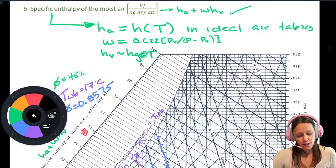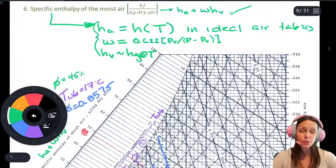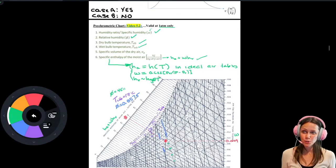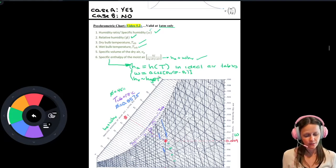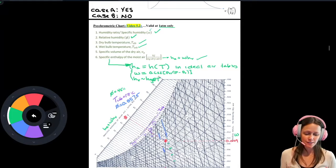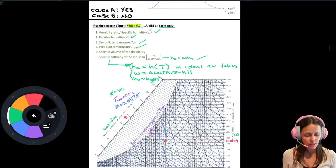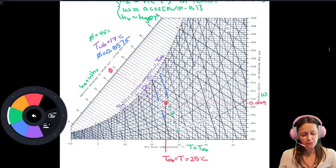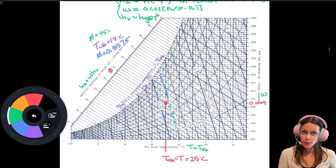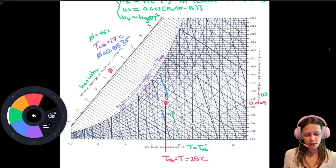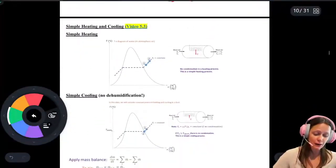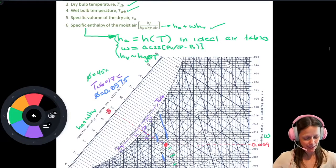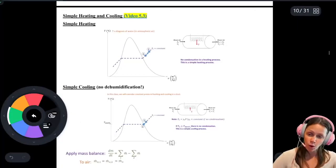If you are at one atm and have the charts available, using them is going to be much, much easier. Any problem you'll be asked on a test is going to be at one atm. Some students don't like the look of those charts, but they do make your life easier once you get used to them. You do have the option of calculating things by hand using thermodynamic tables if you prefer.